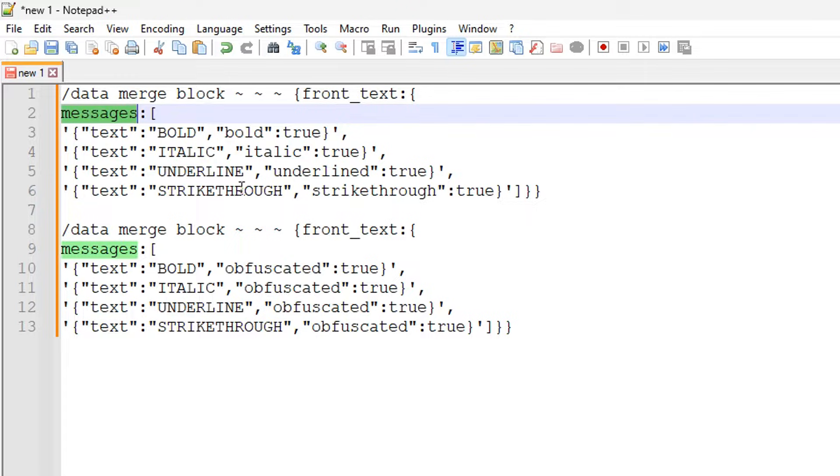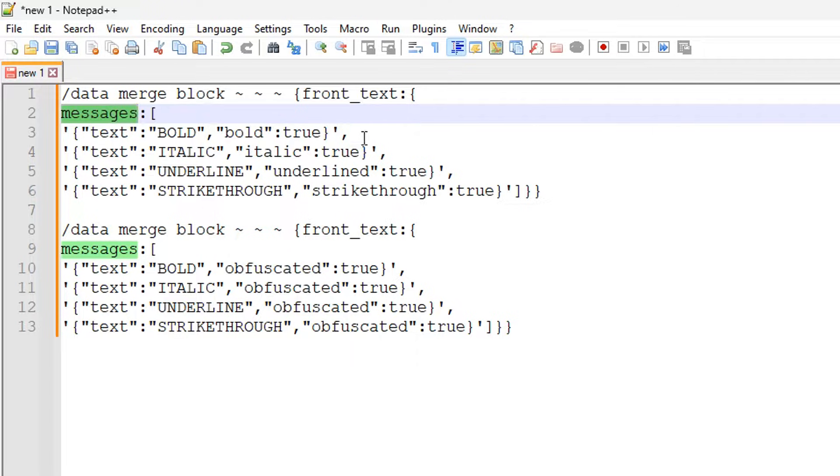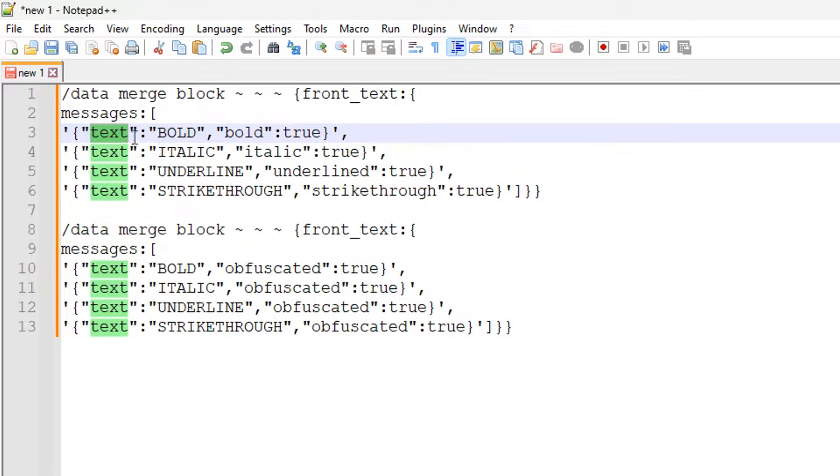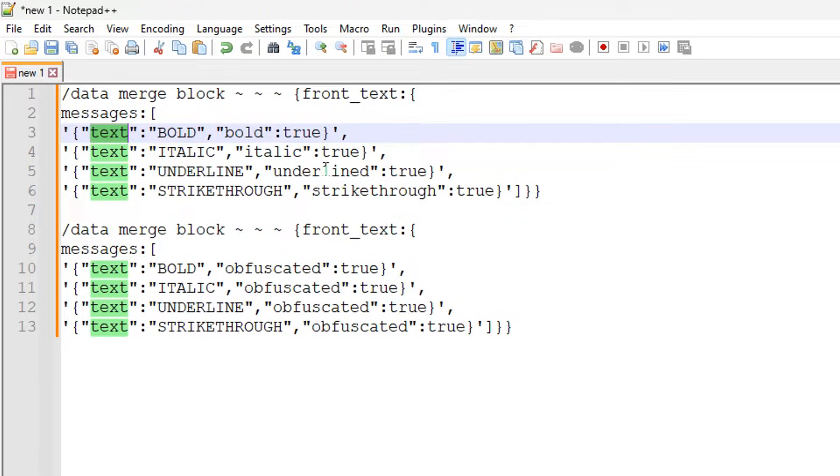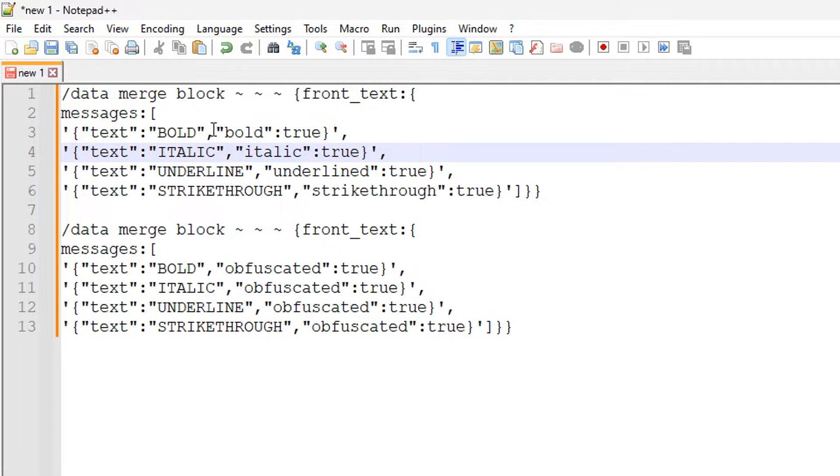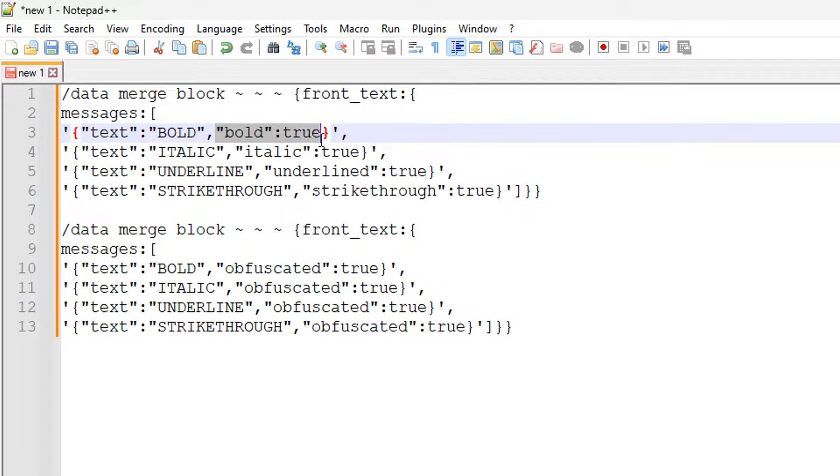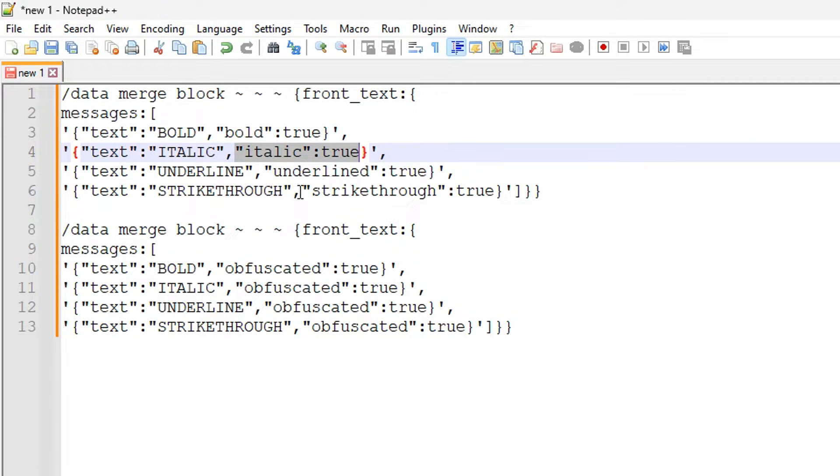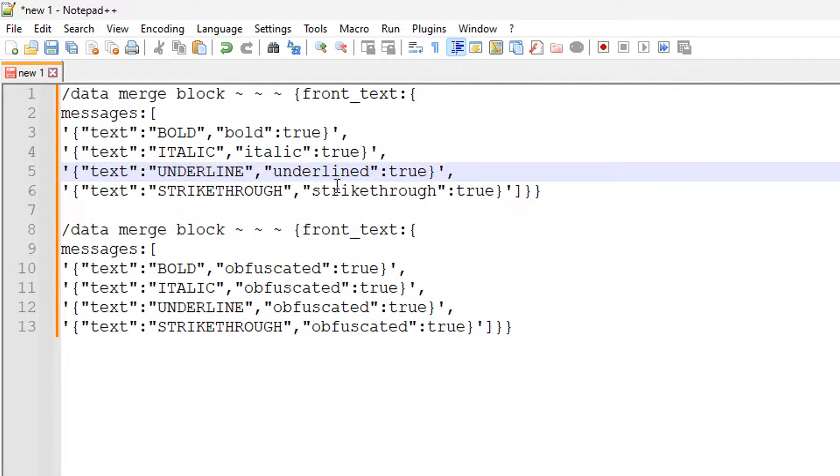This is where you get to set the font style. Each text object has a text attribute which explains itself, but each of these has a boolean variable attached to it. You can see here we have bold equals true so that turns it to bold, and then you have italics being true, underlined being true, and strikethrough being true.